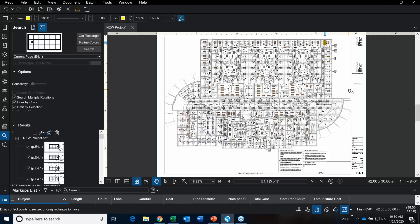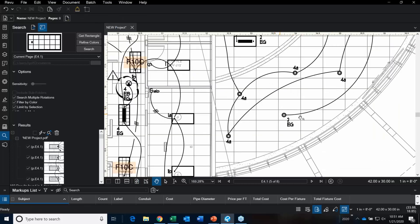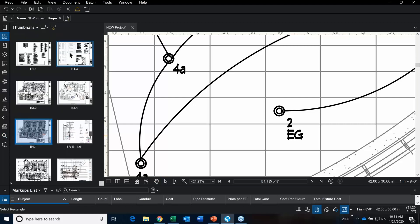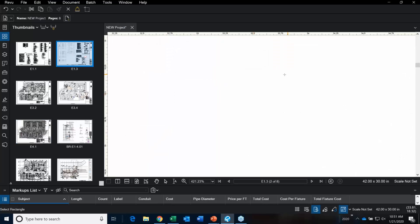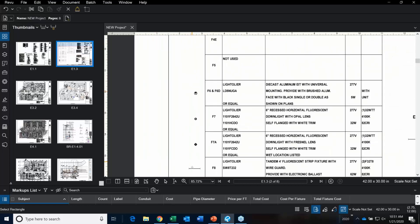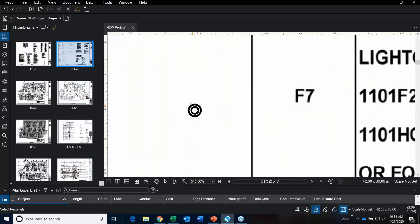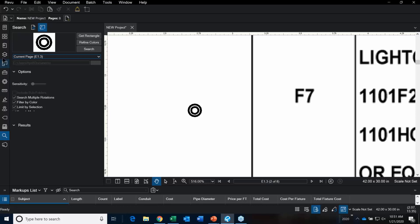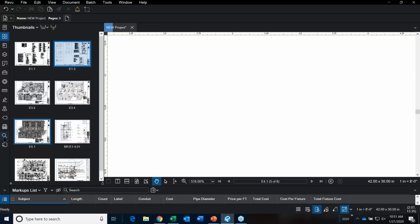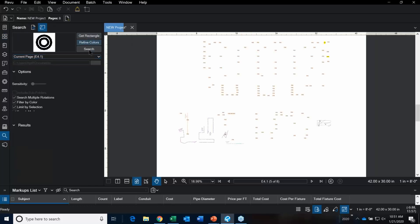I'm going to show you that visual search tool one more time. This time we're going to search for these lights. Back to Search, Get Rectangle. I'm going to go over to a nice clean sheet and now we have the F7 light fixture. Go back to our page that we want to perform that takeoff on, go to search, and hit Search.